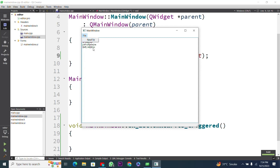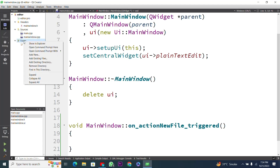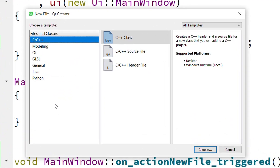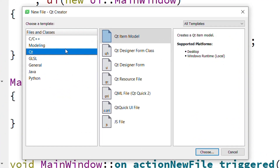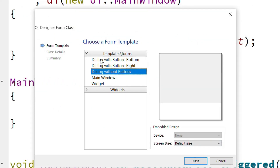Now I want to open another text editor by pressing the New File button. I will close this UI window. To create a new text editor, I will create a new form — I right-click on Forms and press Add New. I select Qt and choose Qt Designer Form Class, then press Choose.